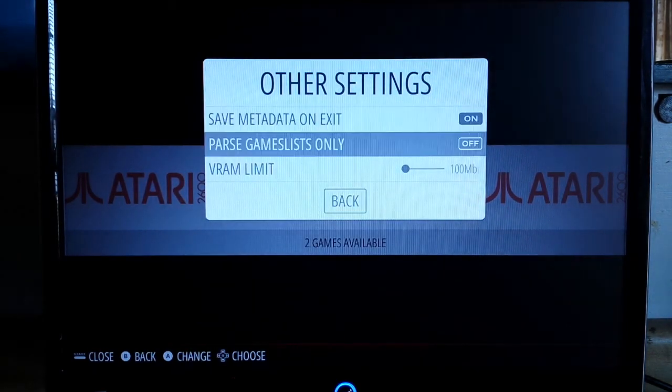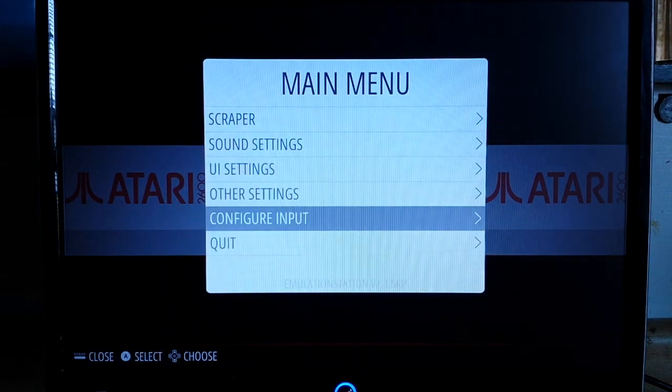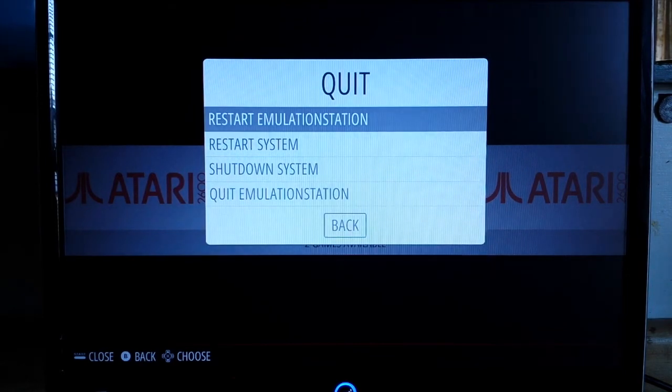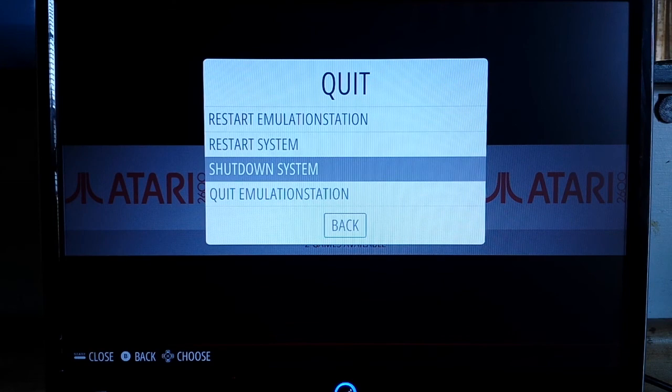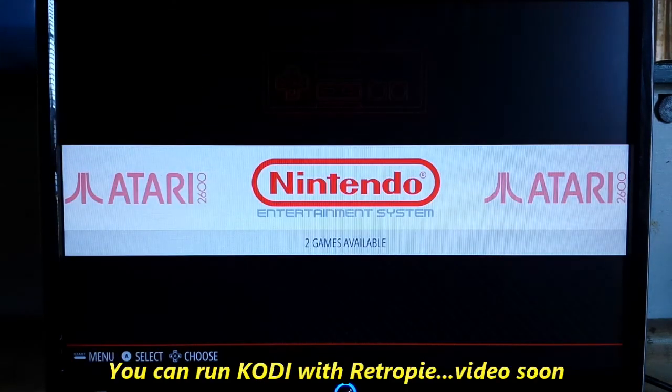Other settings, configure input, quit. We have restart emulation station, restart system, shutdown, all that good stuff.